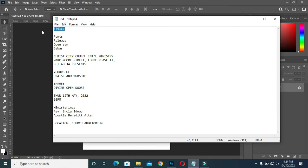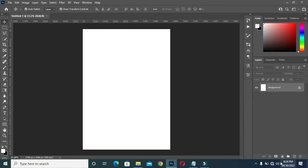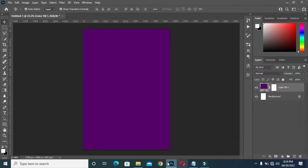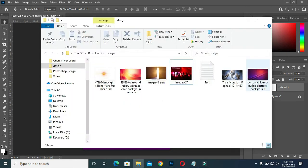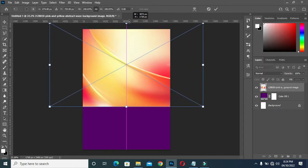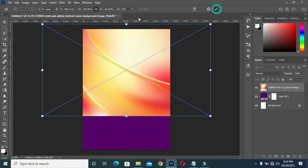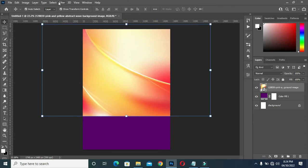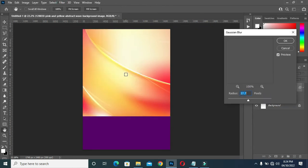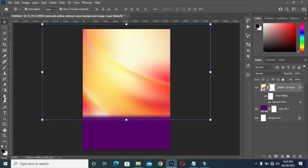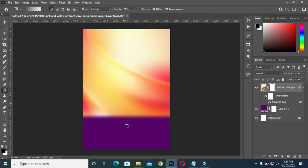First I will copy the color code, Ctrl+C, then go to your solid color layer, then Ctrl+V to paste it. Then I'm going to select this image and scale it out. Go to Filter, Blur, Gaussian Blur, then I'm going to give it 29.1, then apply a layer mask and select your gradient tool.